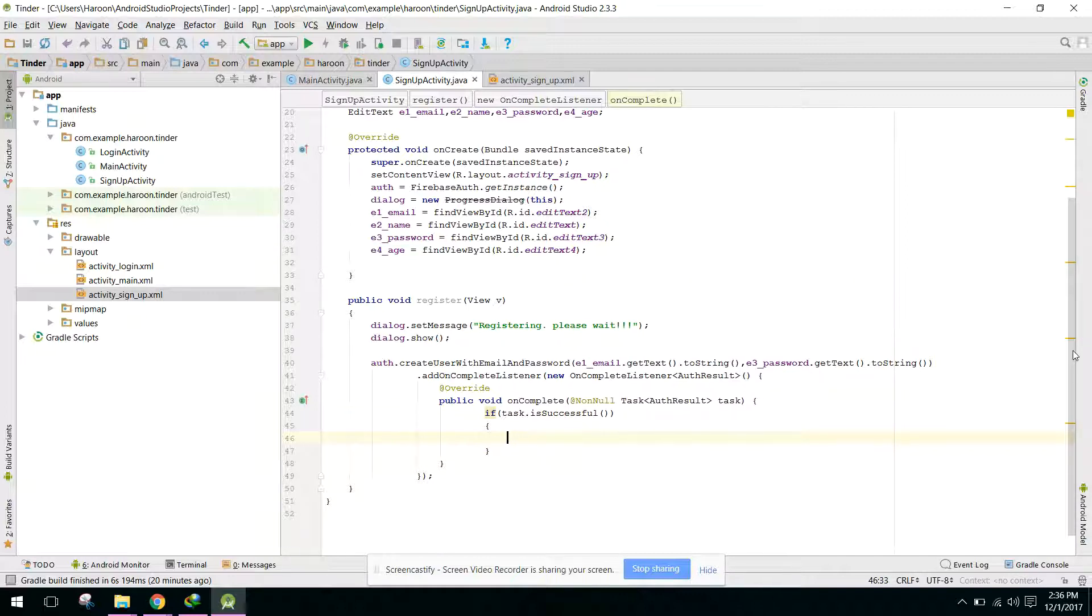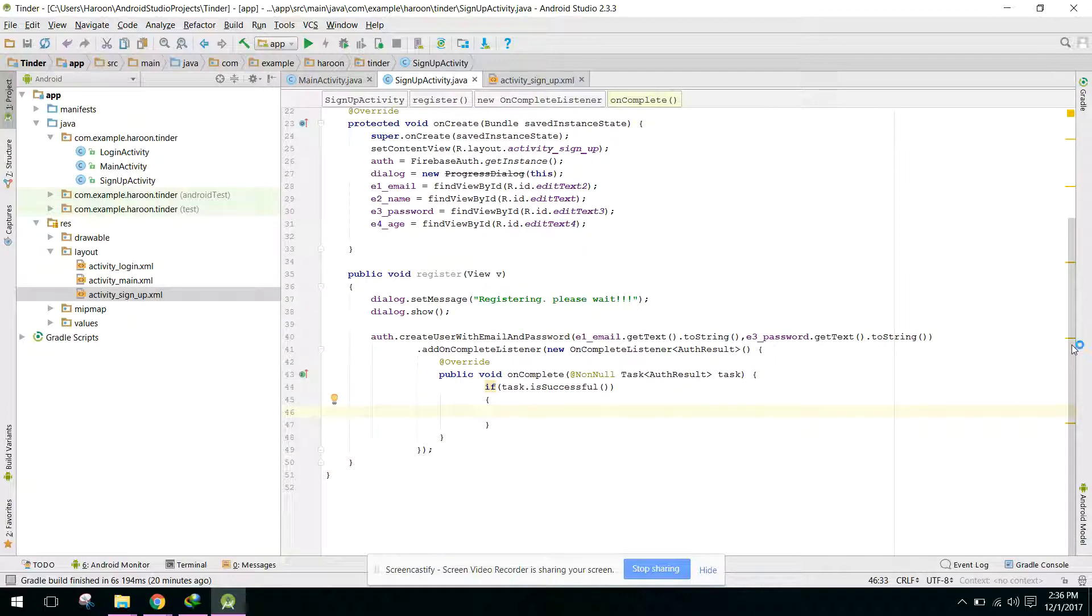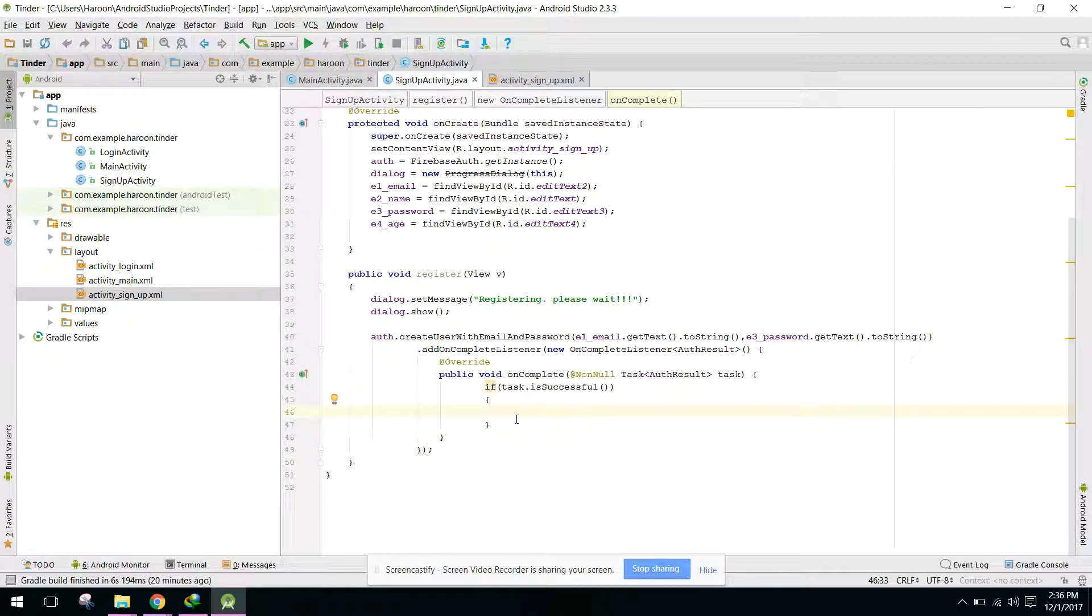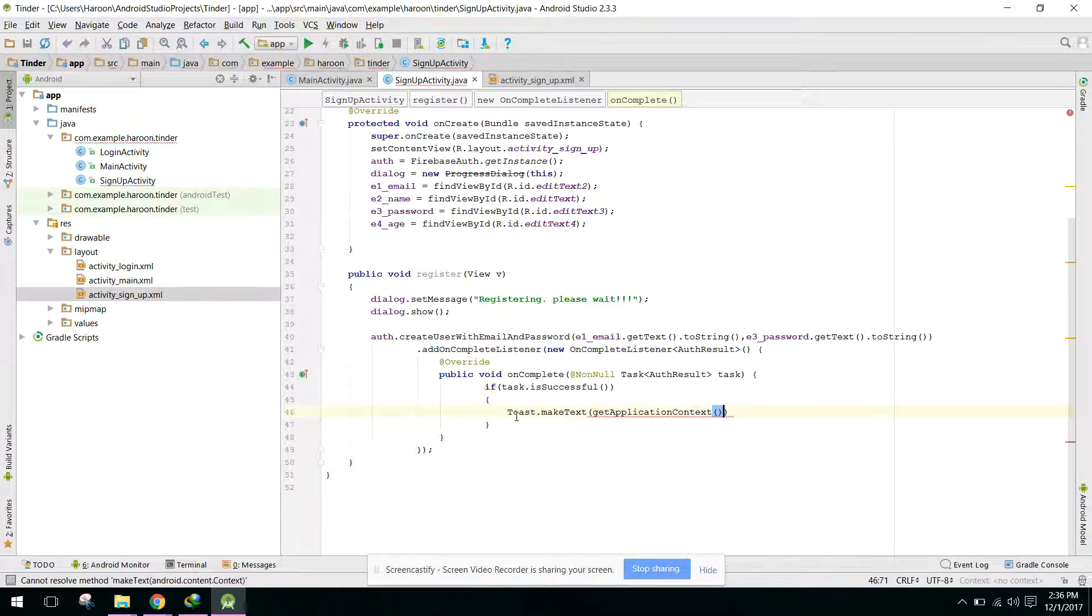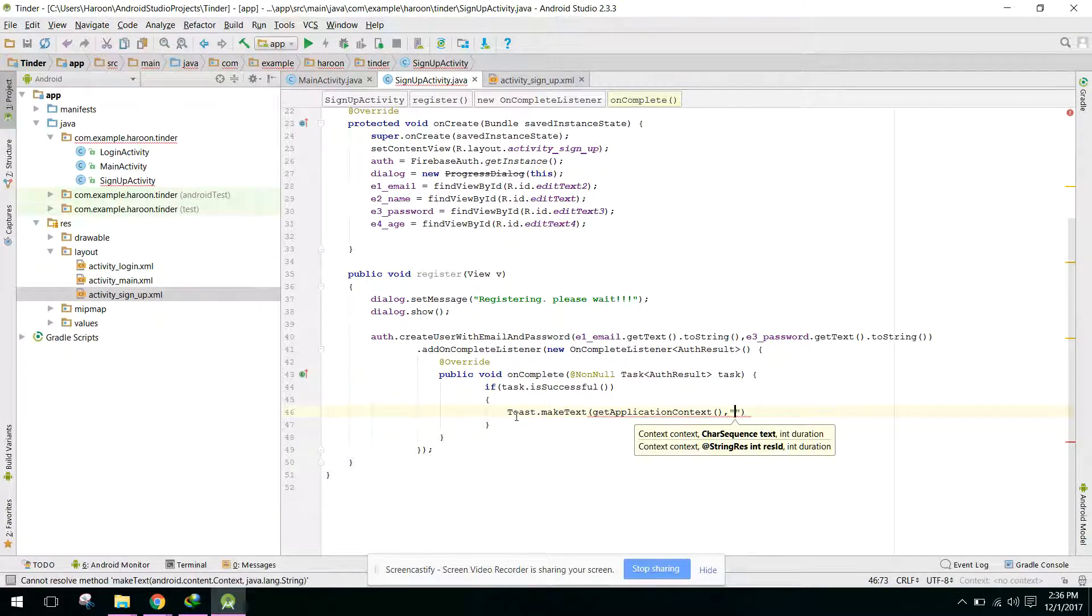In this video we will only register the user to the authentication part.